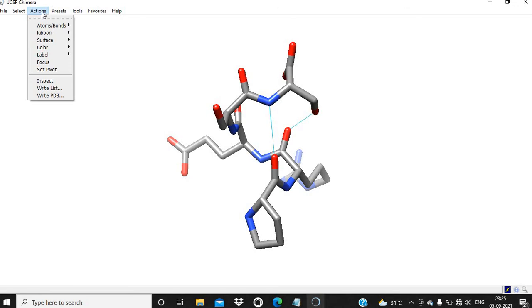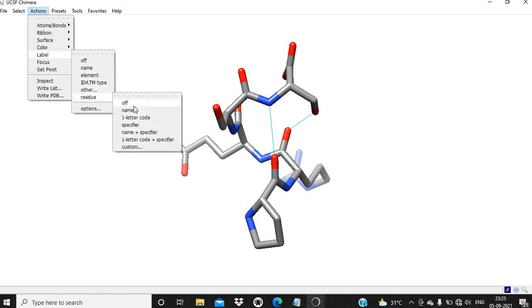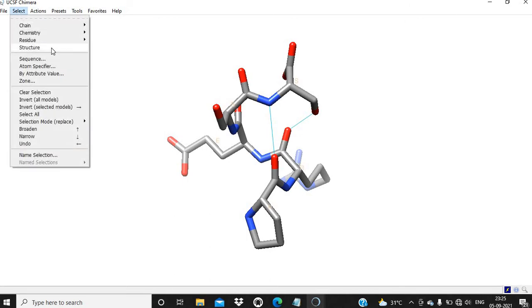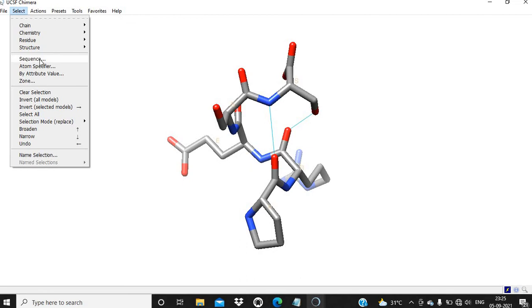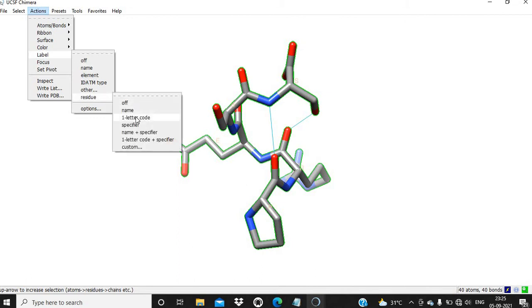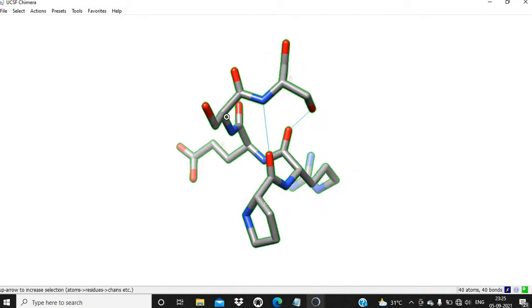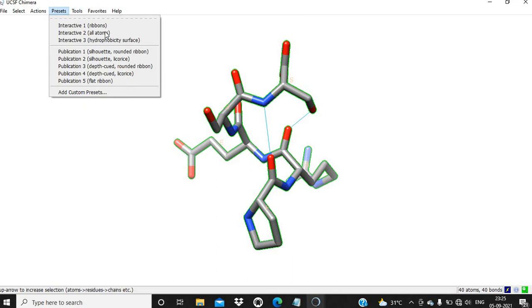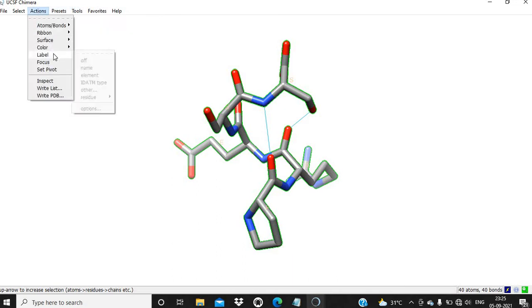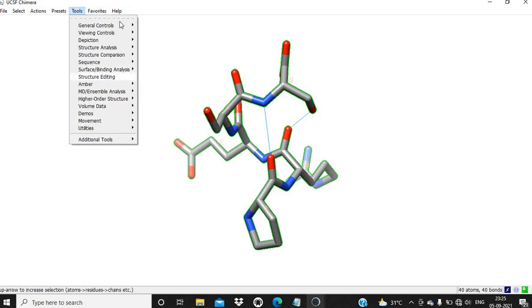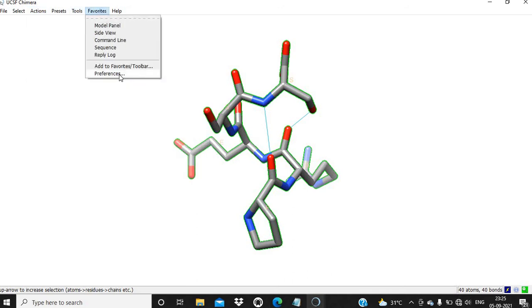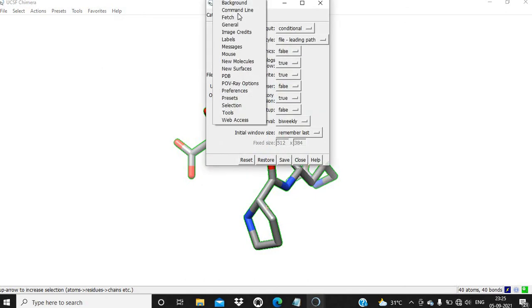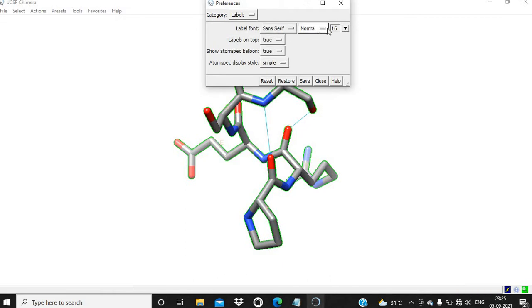We can also label the residues in the peptide. Label, residue, one letter code. Let me select first, one letter code. It's not appearing. It's here, but it's not visible.